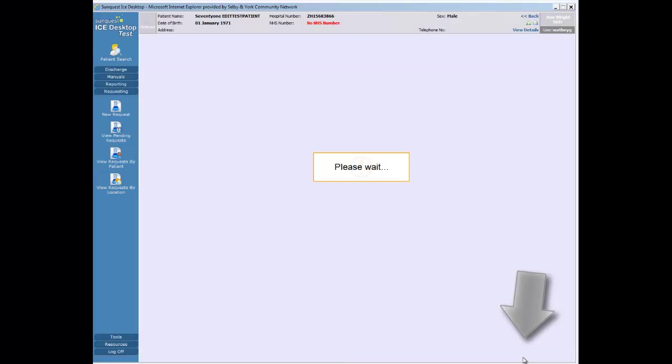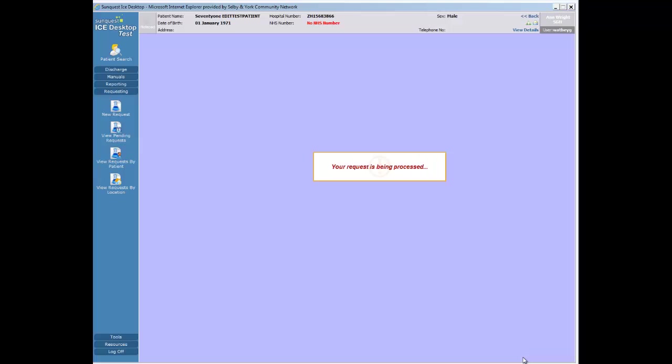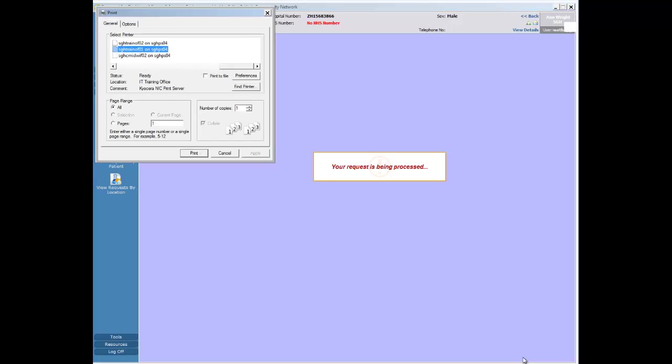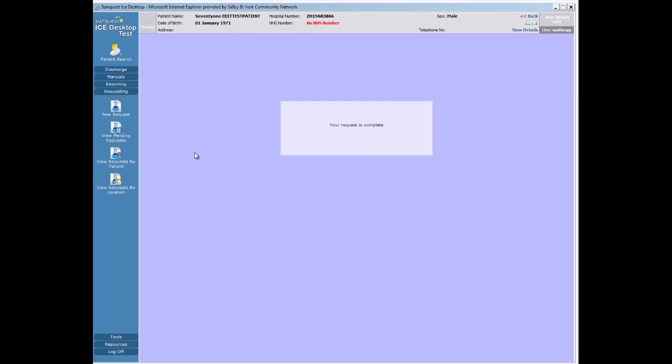Finally, accept the request and print, making sure you use the correct printer. The request is now complete.